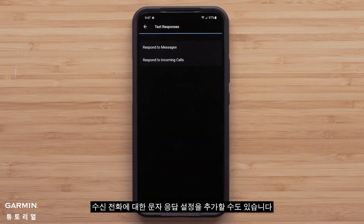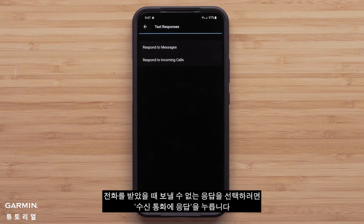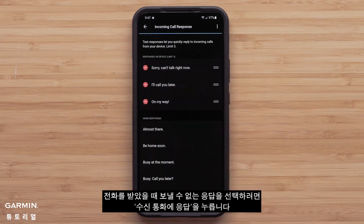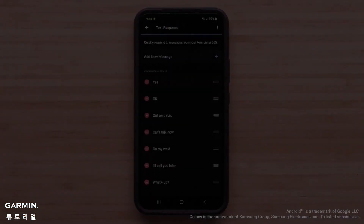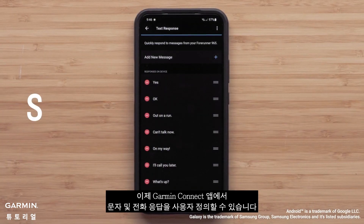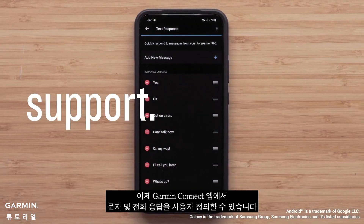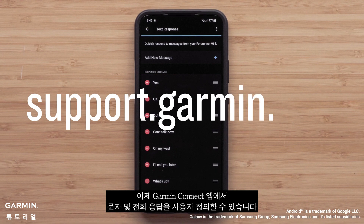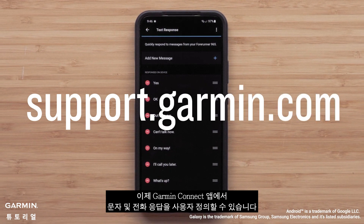You can also add responses for incoming calls. Tap Respond to Incoming Calls to select responses that you can send when you receive a phone call. And that's it! You can now customize text and call responses in the Garmin Connect app.